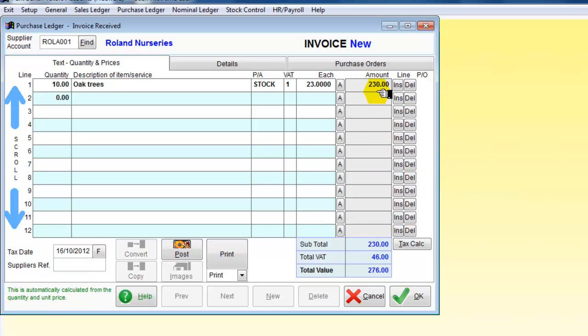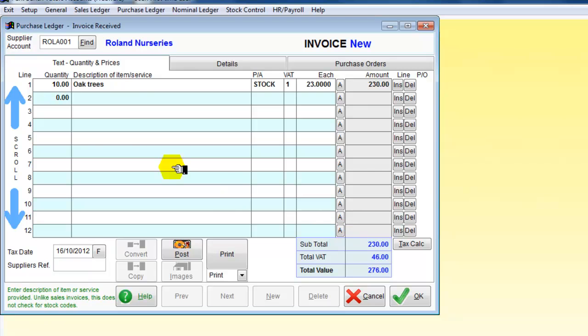£230 for the oak trees, £46 on VAT. Now I'm going to have 54 of my next items which are going to be conifers.